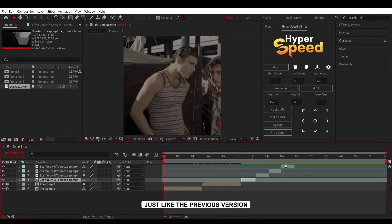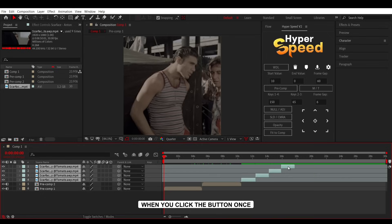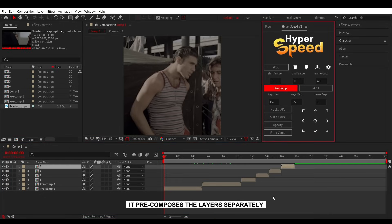Just like the previous version, when you click the button once, it precomposes the layers separately.